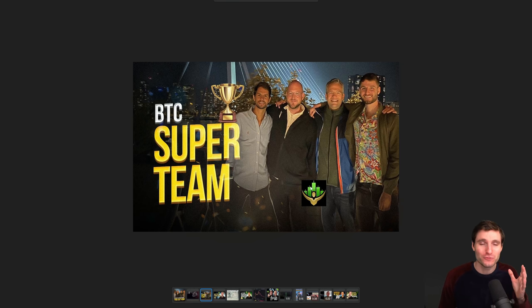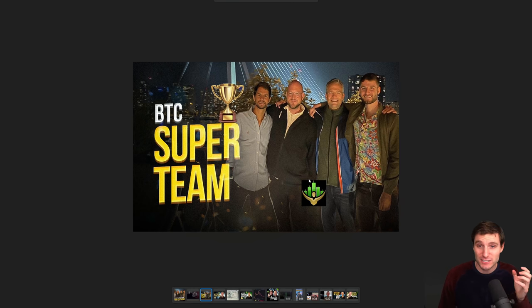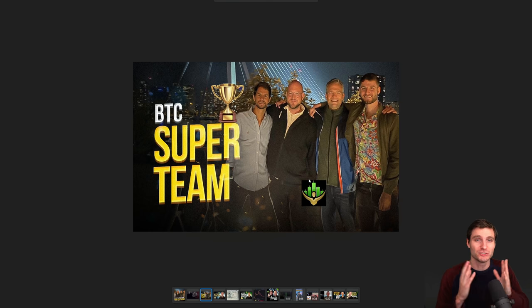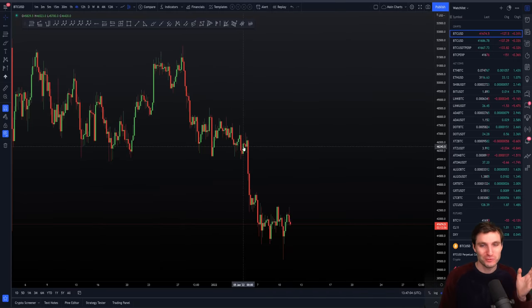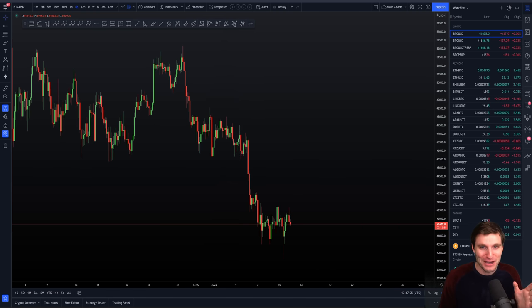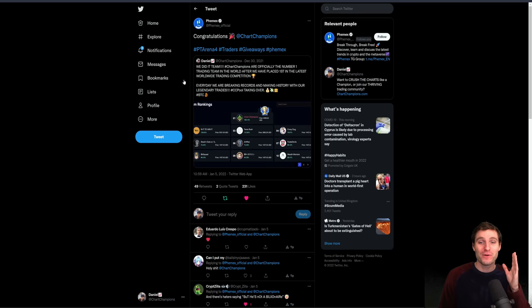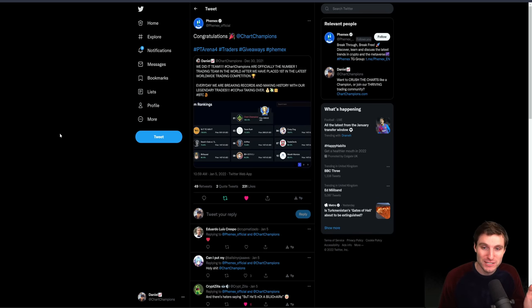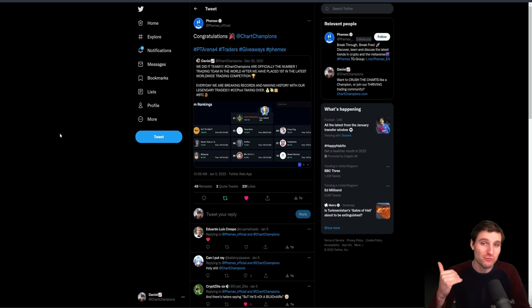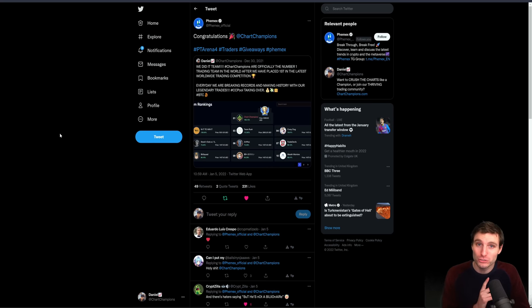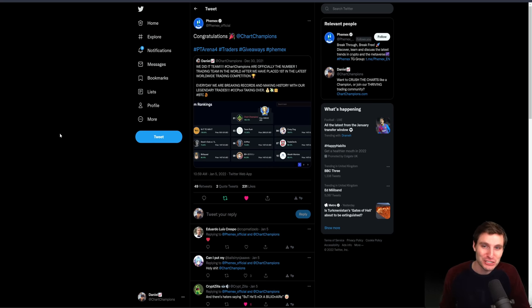Special shout out of course to the people inside our team, the members, because it is essentially together. You, me, us, together. We have done it. What have we done? Well, I'm sure many of you already know. But we have obviously placed first in the latest worldwide trading competition, which officially now ranks us as the number one trading team in the world. This is a big achievement.